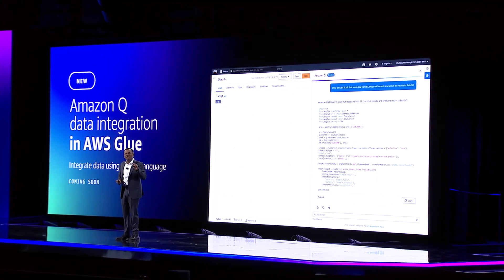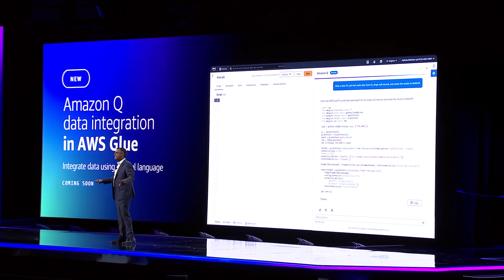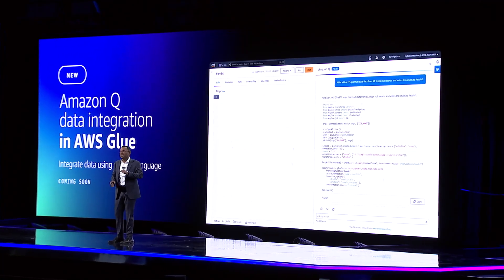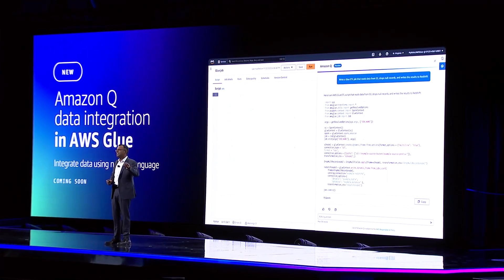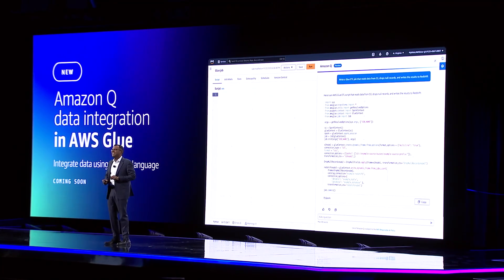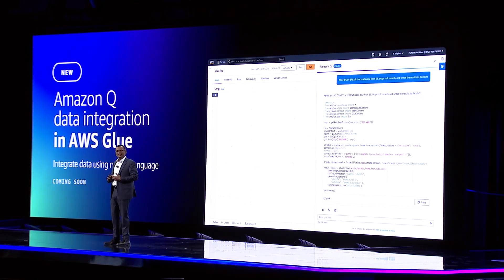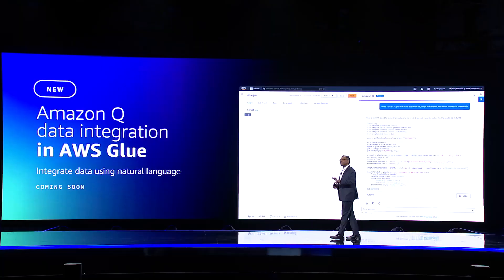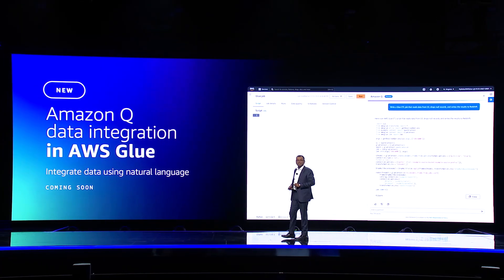Think about how powerful this is. Under the hood, this integration uses agents for Amazon Bedrock to break down the prompt into a specific set of tasks and then combine the results to build these integration jobs. Q delivers an intuitive interface for integrating your data without you having any prior knowledge of Amazon Glue.